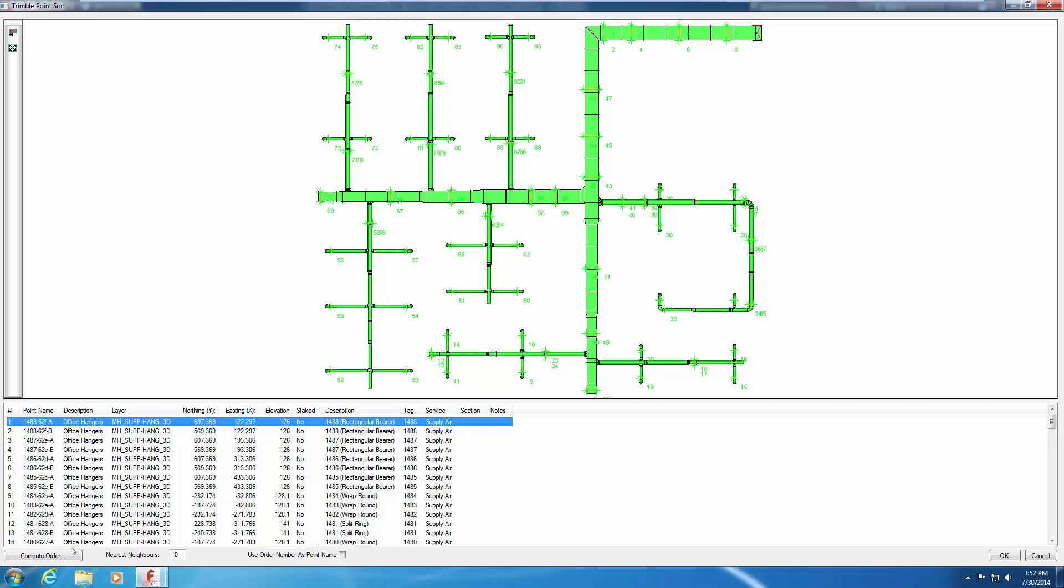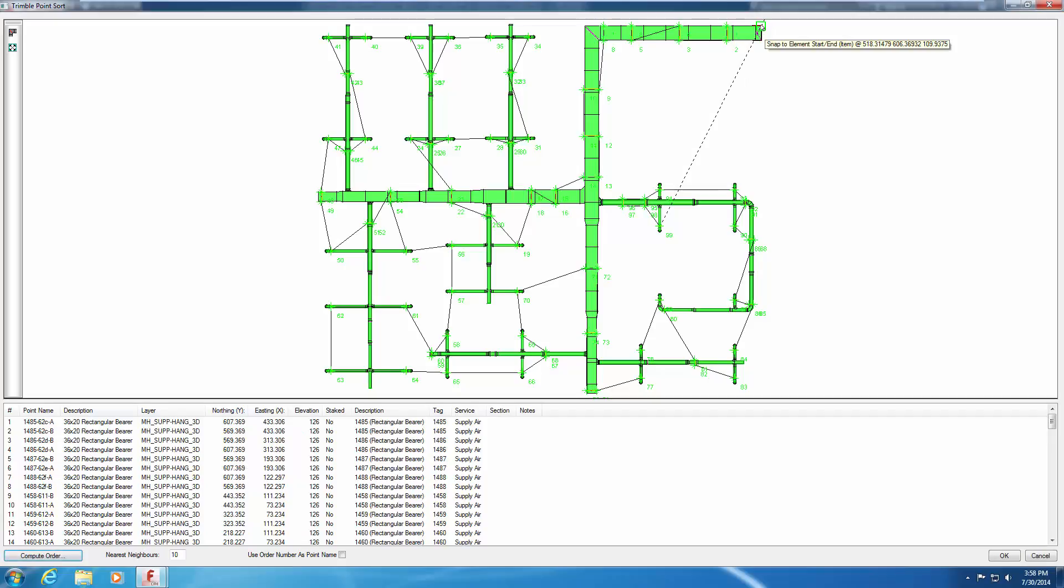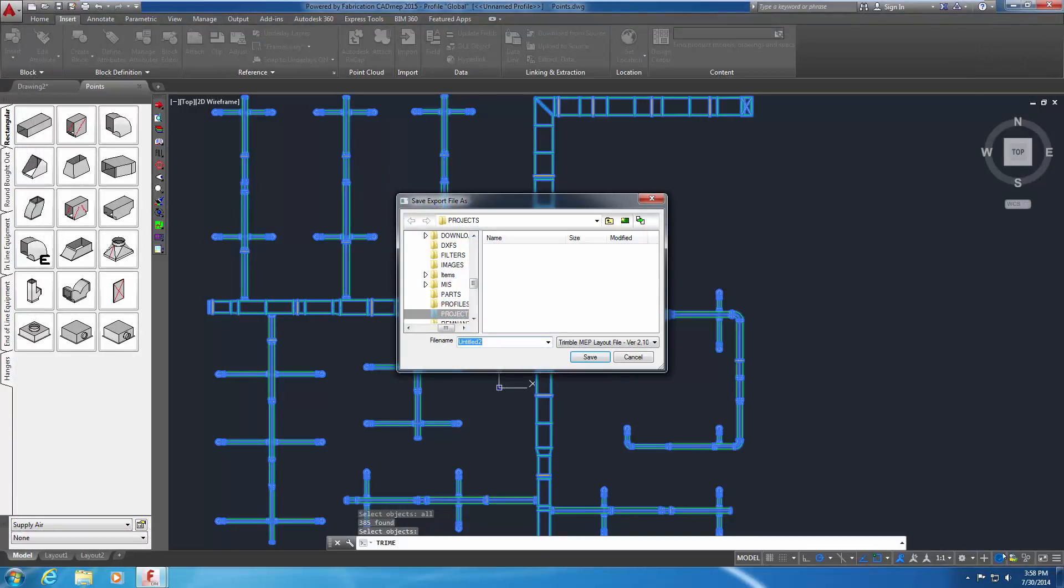Click Compute Order and pick the desired starting point in the 3D Viewer pane. For this exercise, pick the top right corner of the top right duct in the model. An installation path will be displayed in the 3D Viewer pane and the attachment points in the list pane will reorder as well. Click OK and the Save Export File As window prompts for a file name and location.